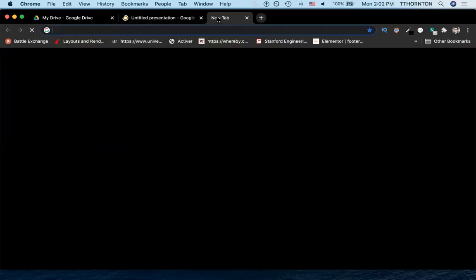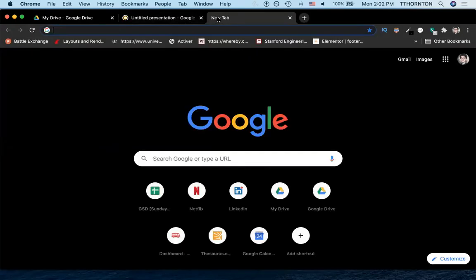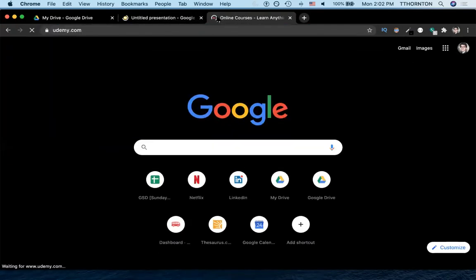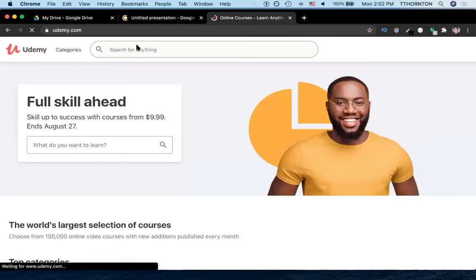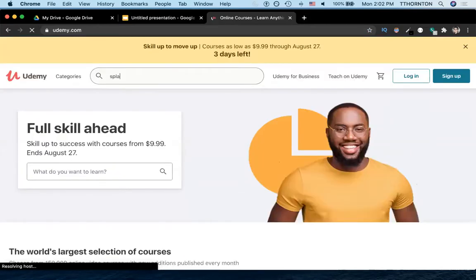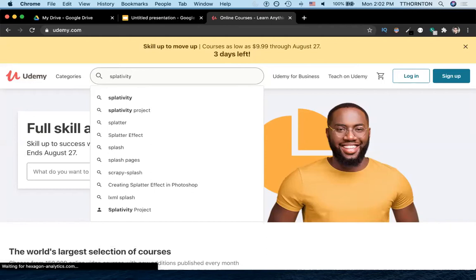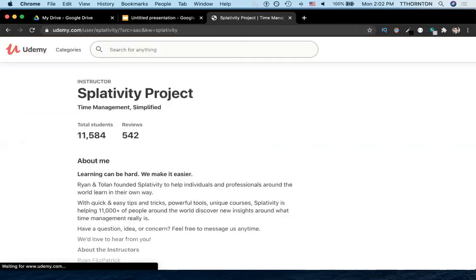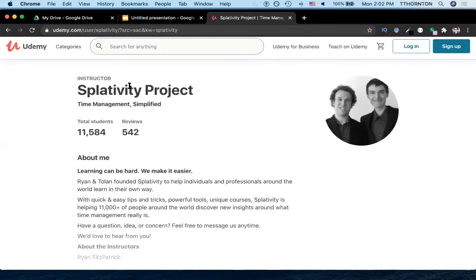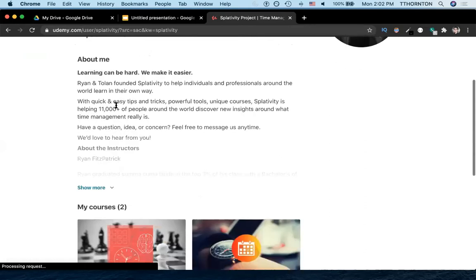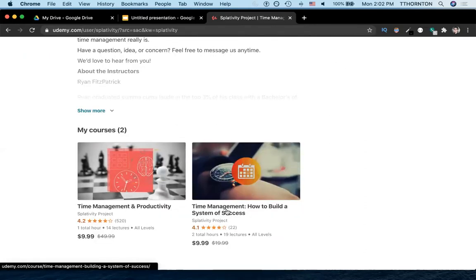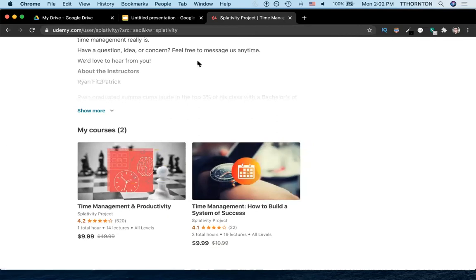And next, we're going to go to Udemy.com and we'll show you our product. Splativity is the name of our company, our actual company, and we have two courses. We generally do time management. So these are our two courses: time management and productivity, and time management, how to build a system of success.